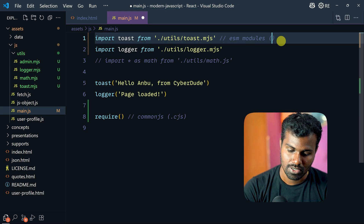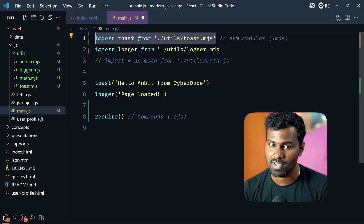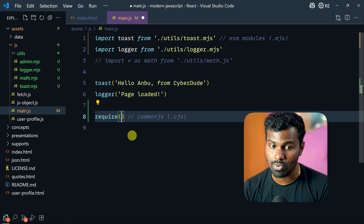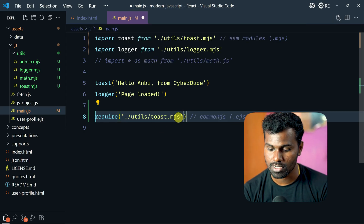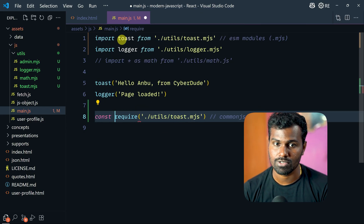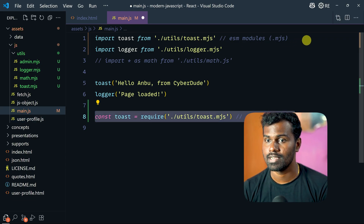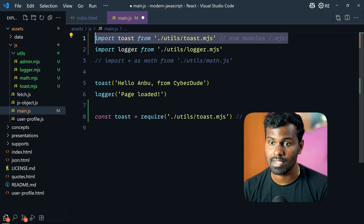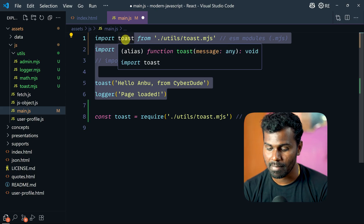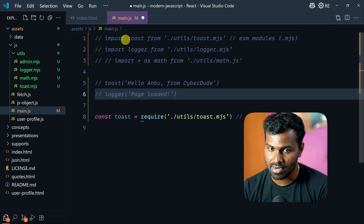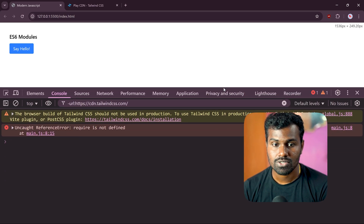So either format: .mjs. So .mjs — just write a comment. I will make it a comment. Let's give it a try. Save. Check. Required is not defined.